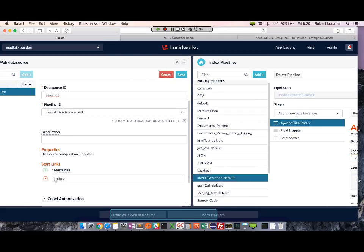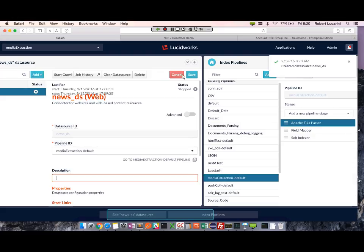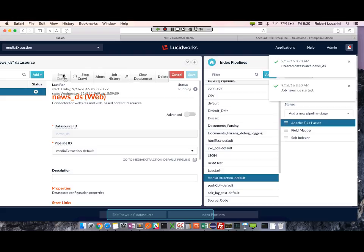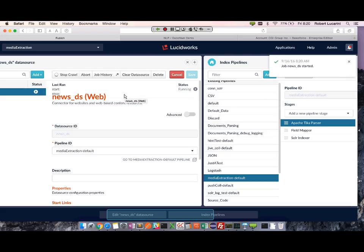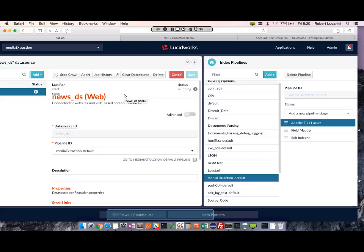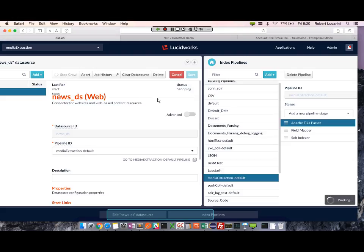For the start link I'm going to crawl CNN. So I'm going to go ahead and start my crawl for 10 seconds. This will allow Fusion to dynamically build the schema, because I'd like to see where to extract content for my OpenNLP and Gazetteer extraction. So let's take a quick look.